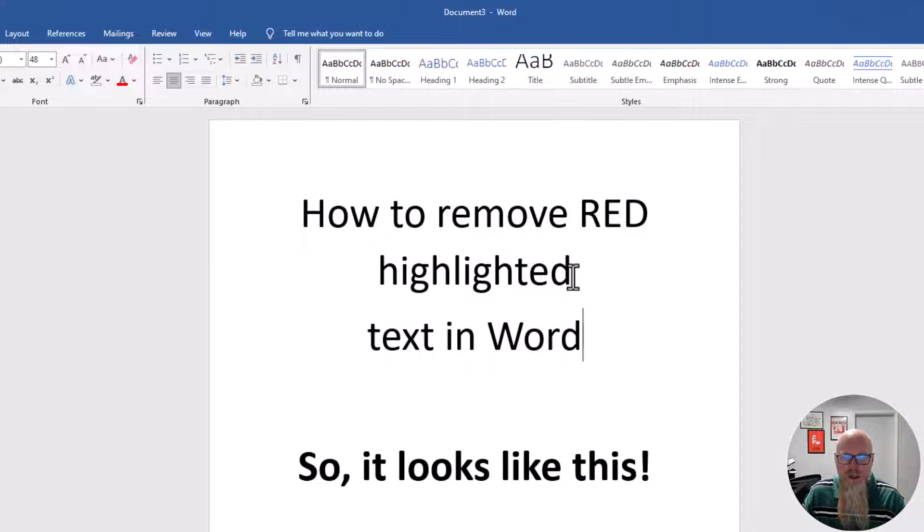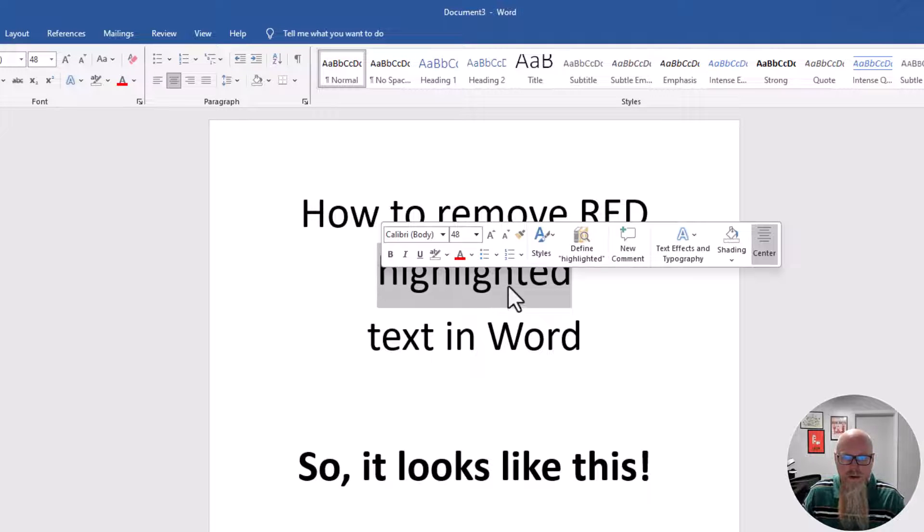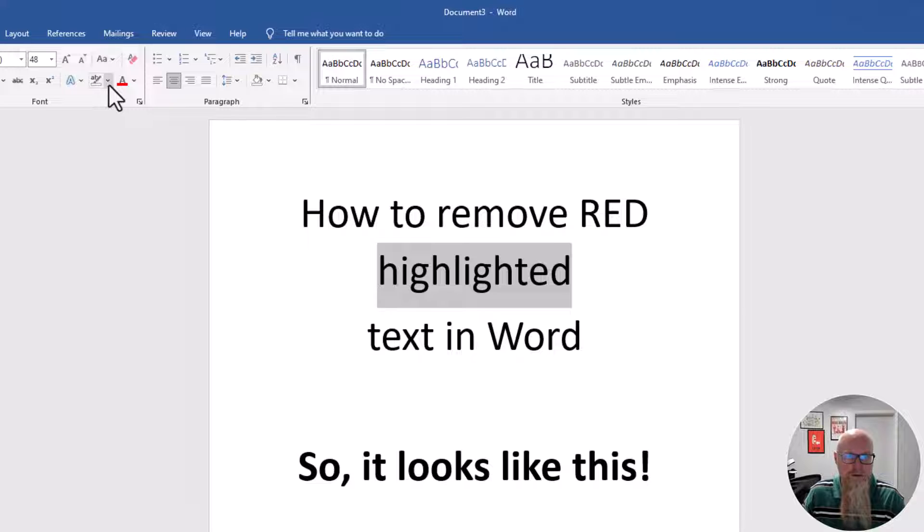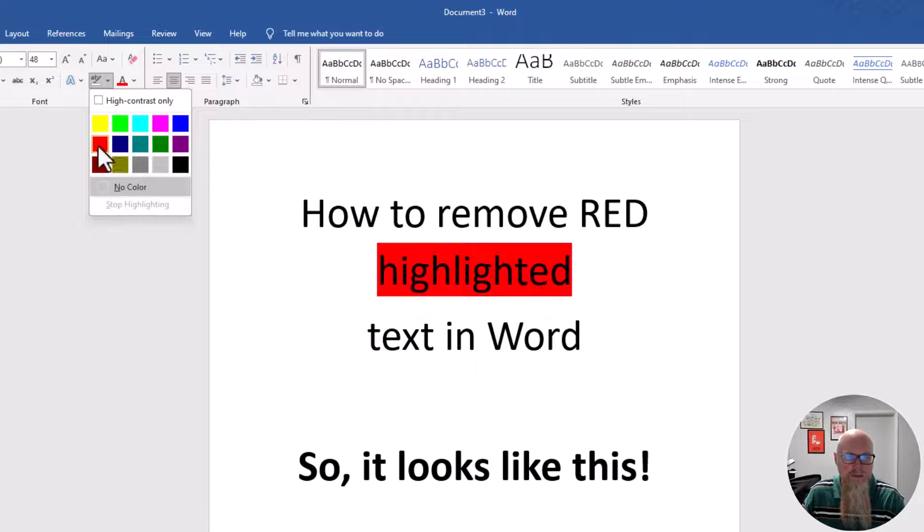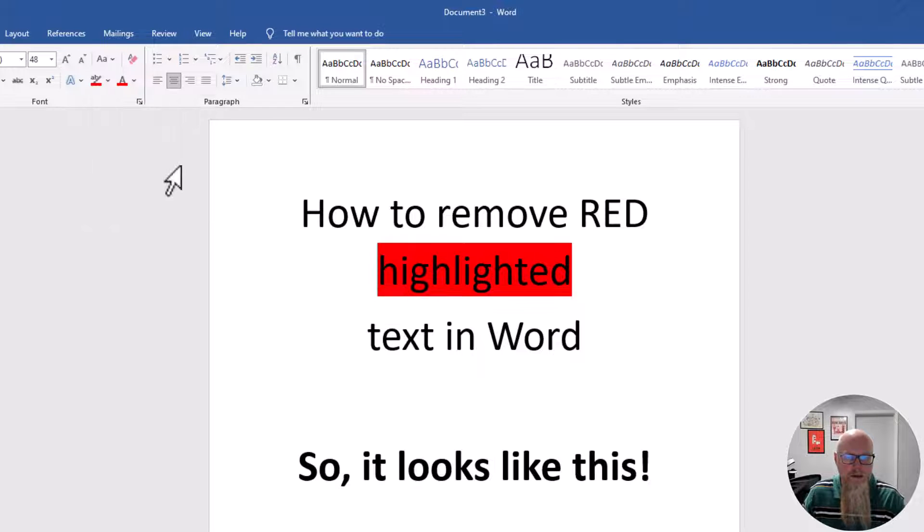Let's just change one word. This word 'highlighted' is a good enough word to pick. Click on the drop down and I'll make it red.